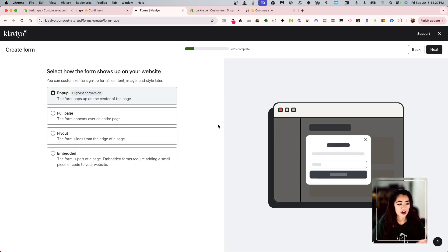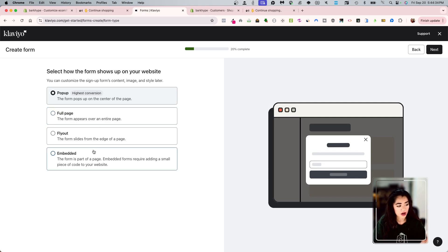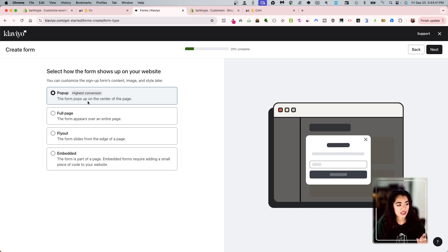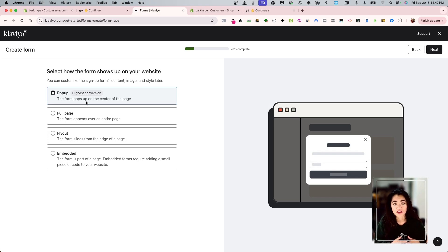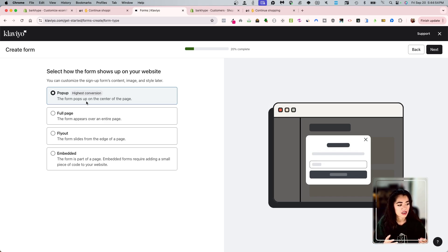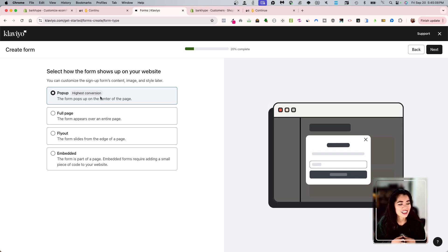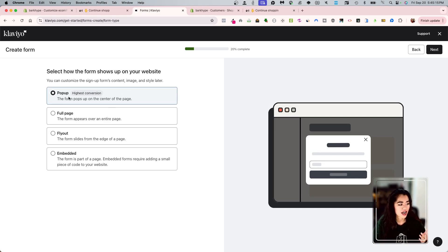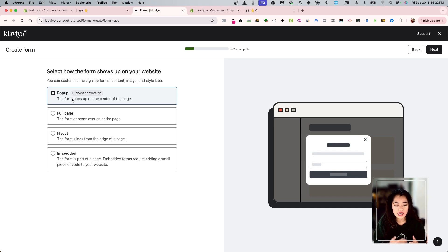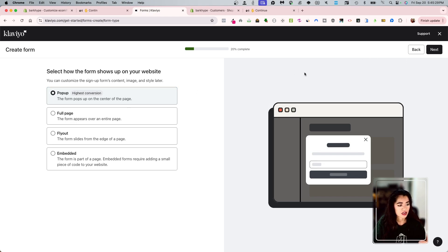It tells you what to do. And I'm going to choose either pop-up. I have the options to choose pop-up full page, fly out or embed. The pop-up, the forms pop up on the center of the page. Full page, the form appears over the entire page. Fly out, it flies out from the page and then embed, the form is a part of the page. Embedded forms require adding a small piece of code, something like that to your website. Now, Klaviyo also does something that is amazing. It lets you know in a pill button badge highest conversion. So of course I'm going to use the highest conversion one, and that is the pop-up.